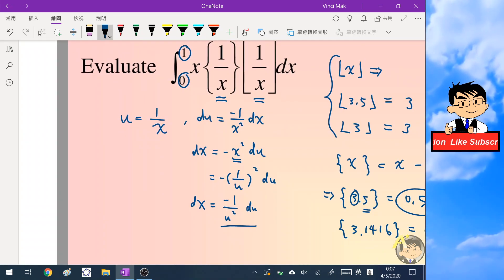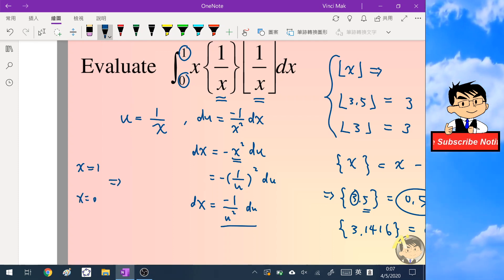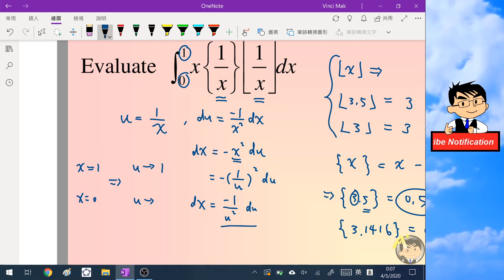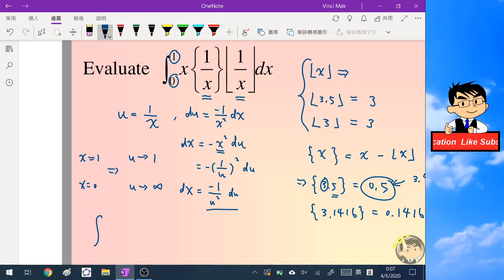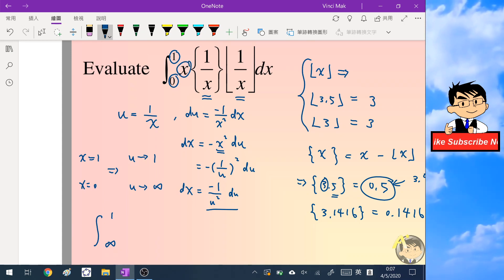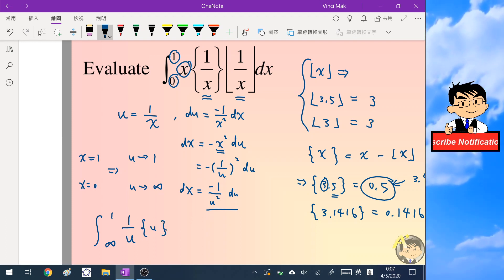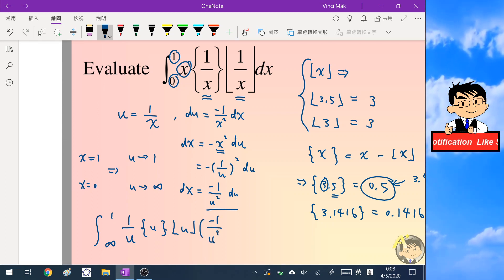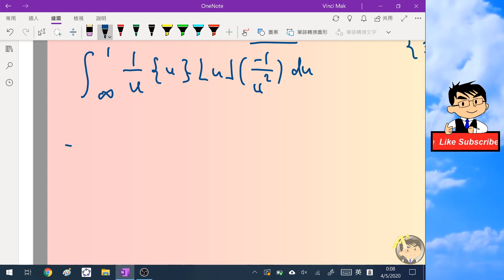We now change the limits of integration. When x = 1, u = 1; when x approaches 0, u tends to positive infinity. The transformed integral runs from infinity to 1, with x replaced by 1 over u, giving us the fractional part of u, times the floor of u, times negative 1 over u squared du. It looks messier, but we can work with it.